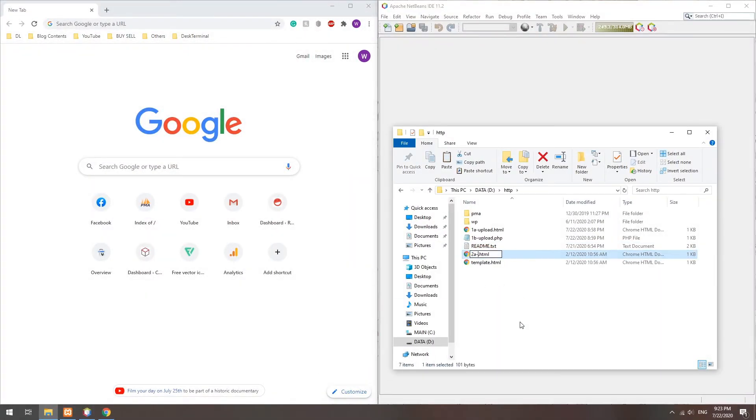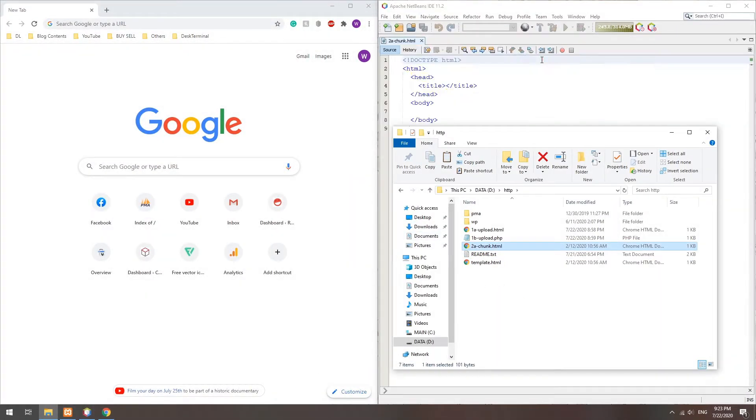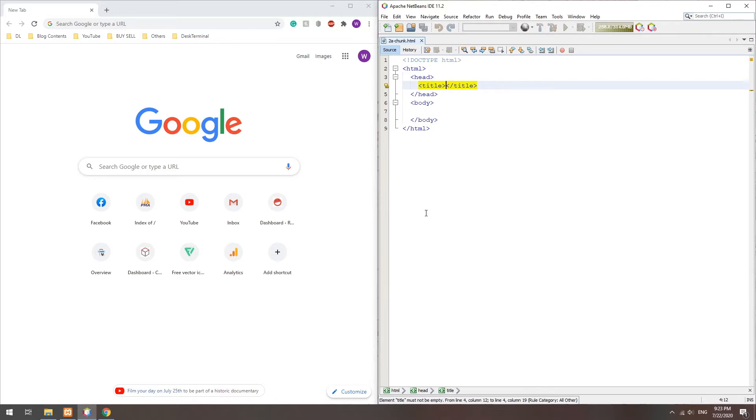Method 2: Chunking. Basically, splitting the file into smaller upload chunks.